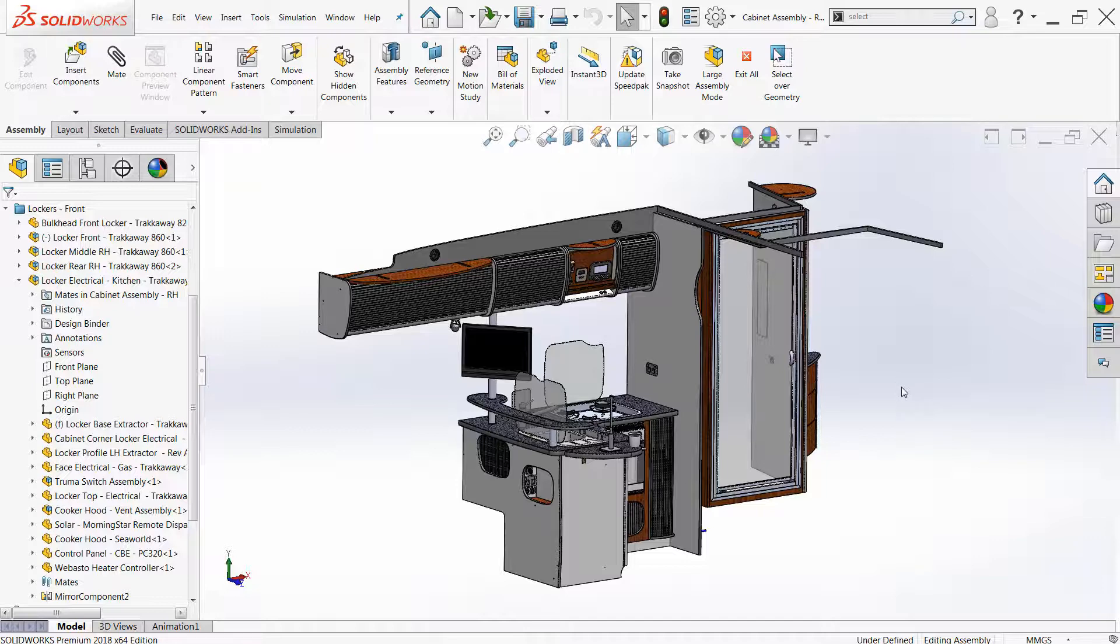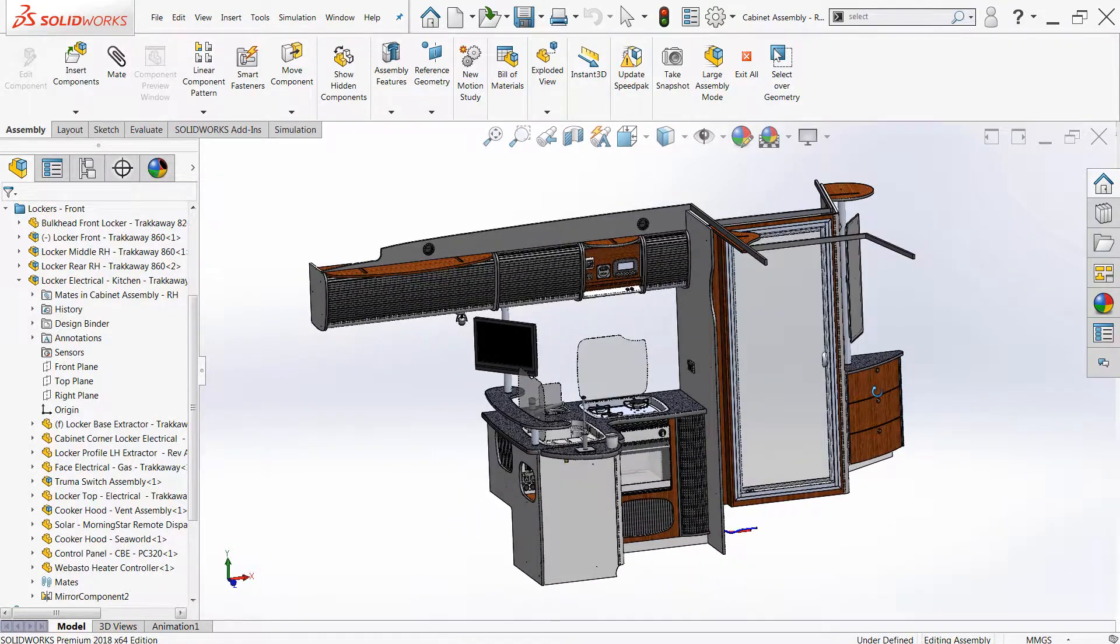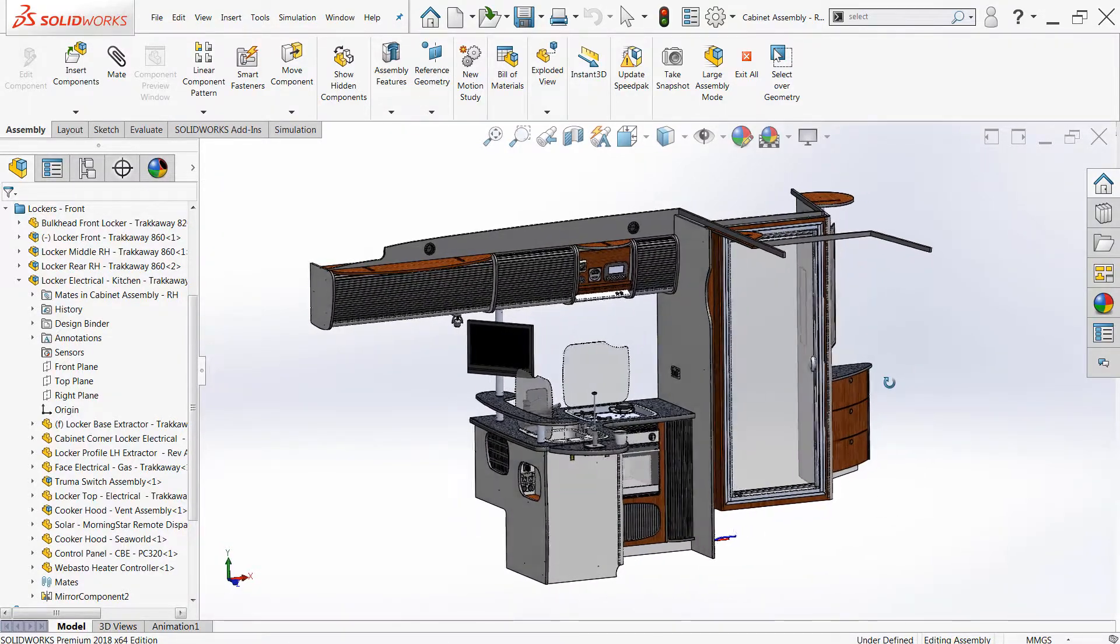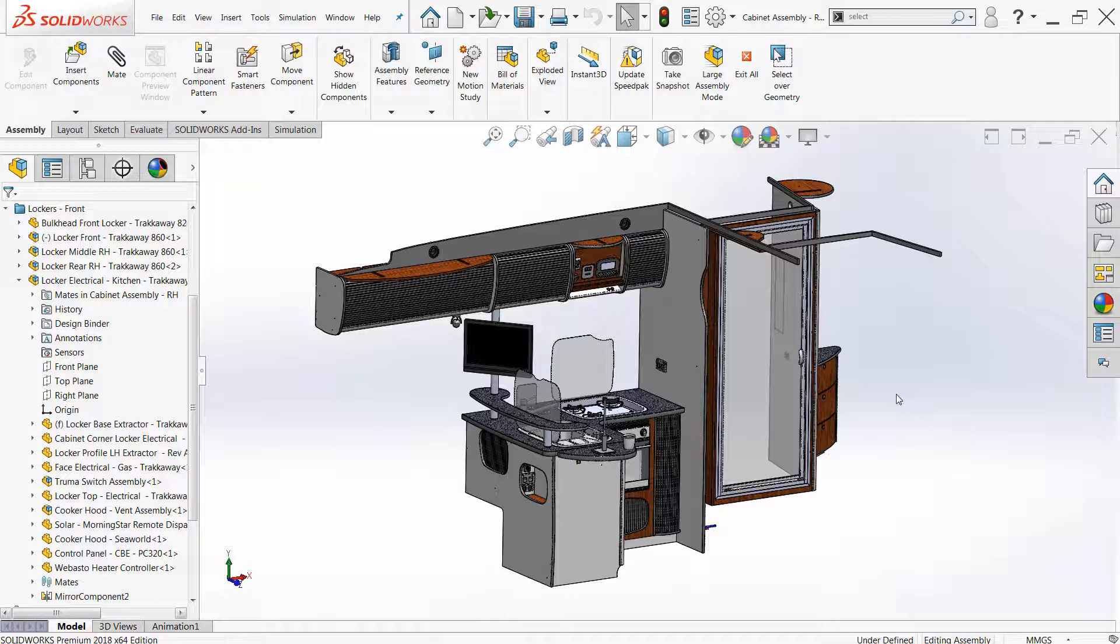SOLIDWORKS 2018 has made selections even quicker and easier than ever before with the introduction of the select over geometry option.